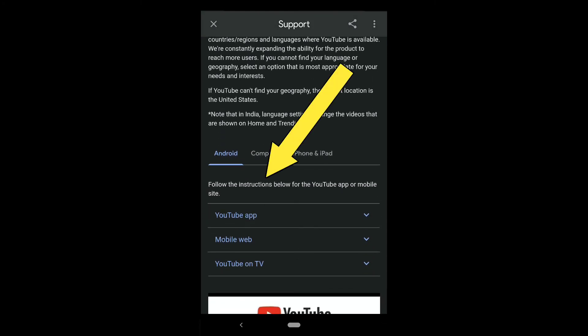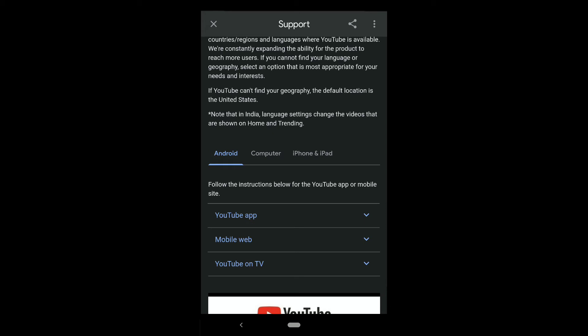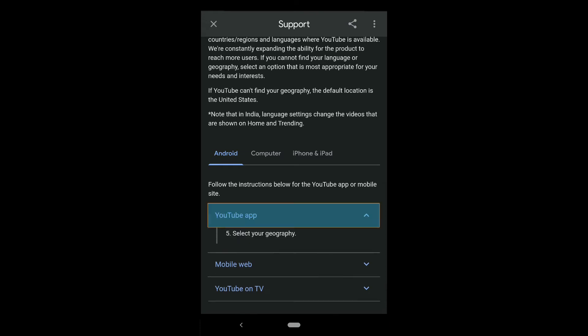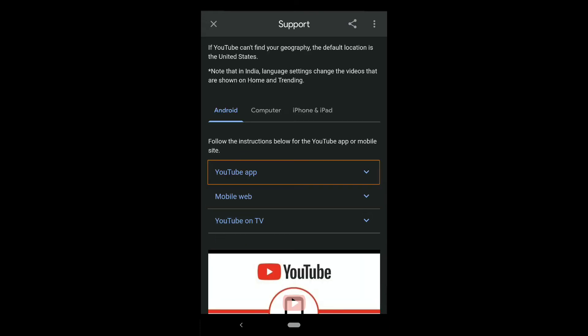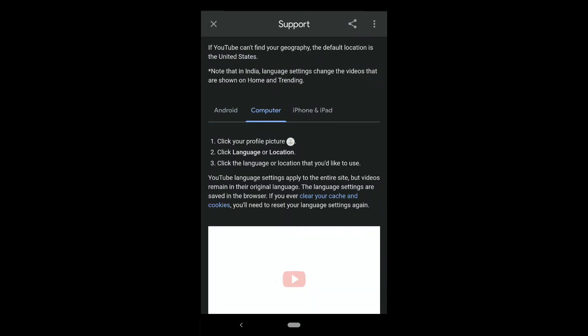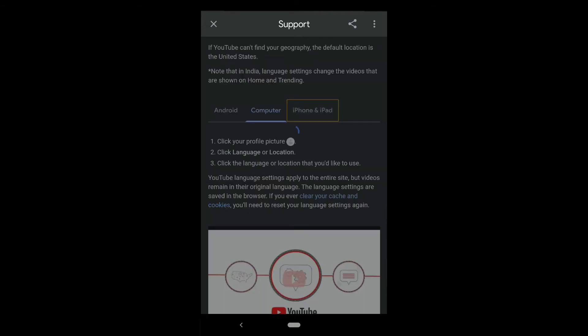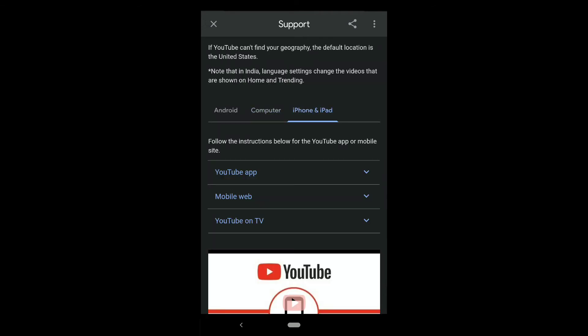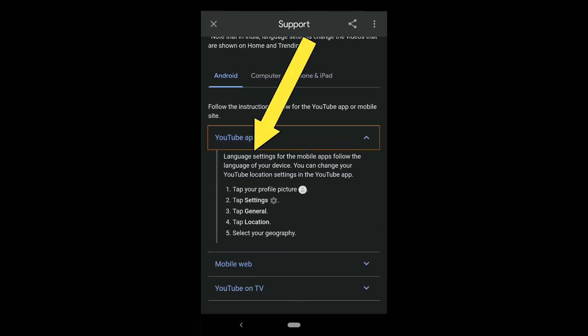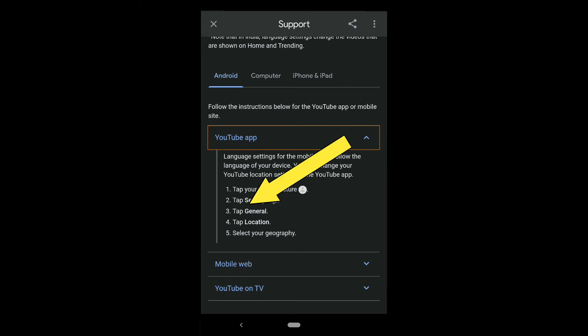So if you go to the Trending section, you can see videos of the selected country. If you scroll down, you can see instructions for changing language and location on the YouTube app. You can select the device you're using — I'm using Android so I'll select Android. Here it says the language setting for the mobile app follows the language of your device, so you need to change your device language first to change the language of the YouTube app.